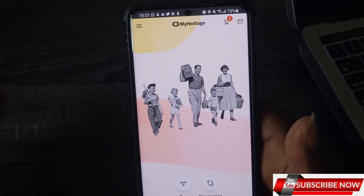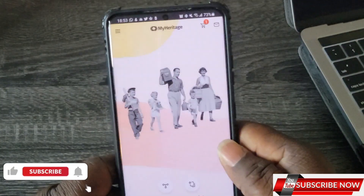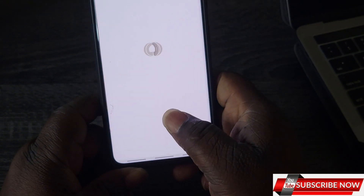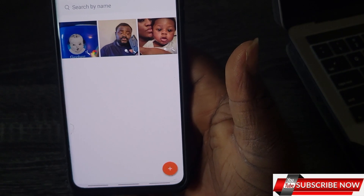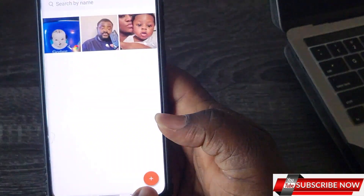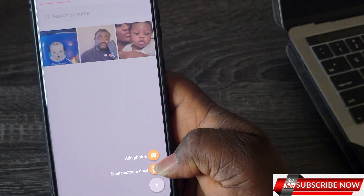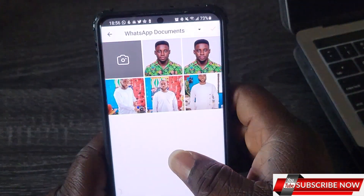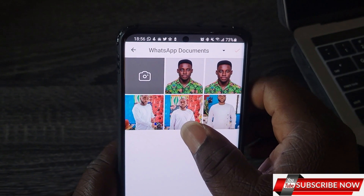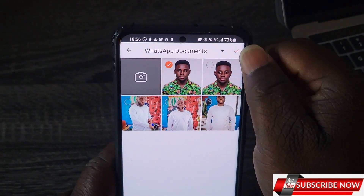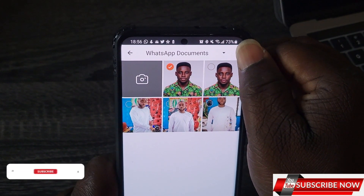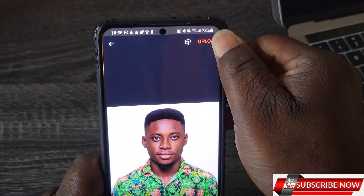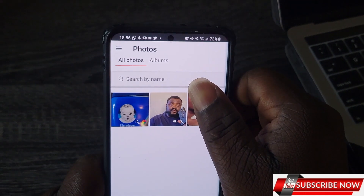With MyHeritage, what it does is it brings your pictures to life. You can have a picture and bring it to life — your family tree and all that. Go to your photos, click on the plus sign, click on 'Add Photo,' pick a picture like a passport-style photo with your face, click the sign, upload it, and wait for it to upload.